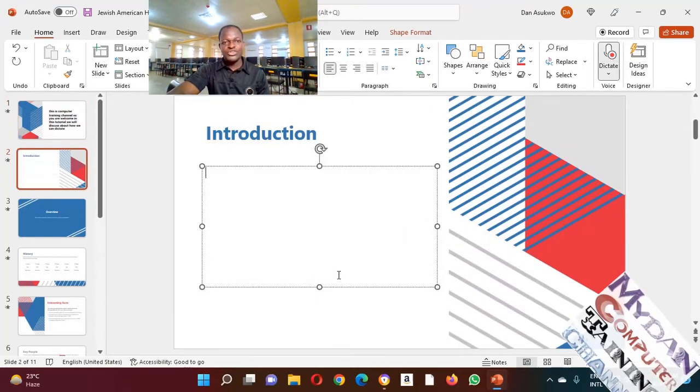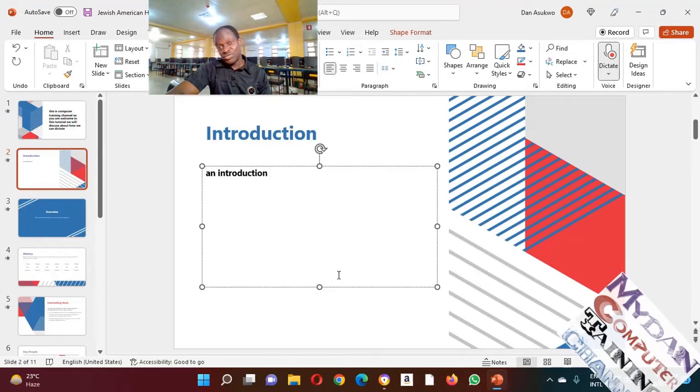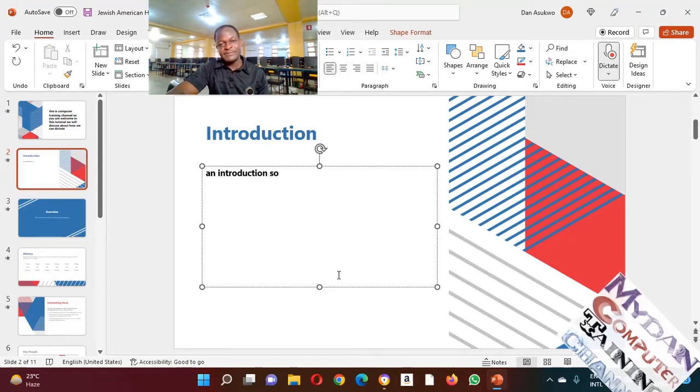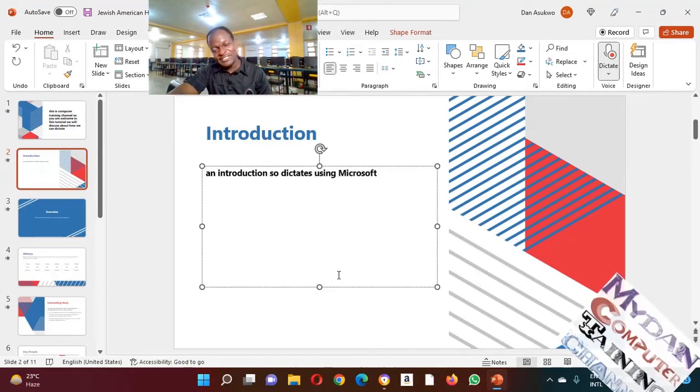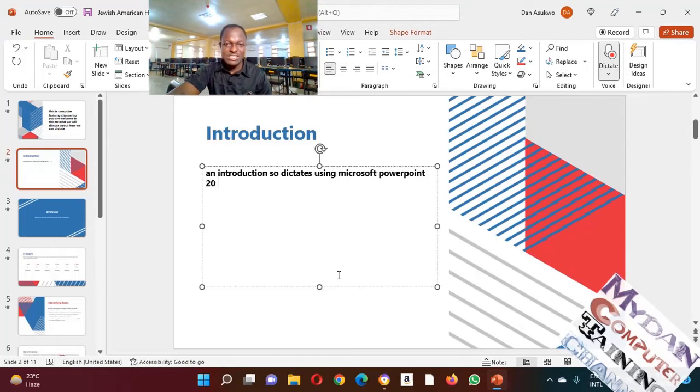An introduction to dictates using Microsoft PowerPoint 2022.